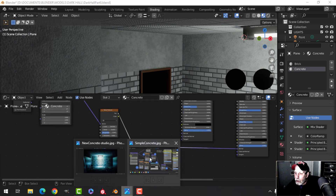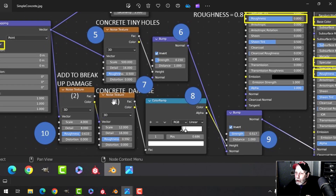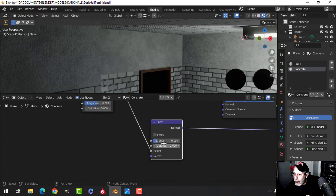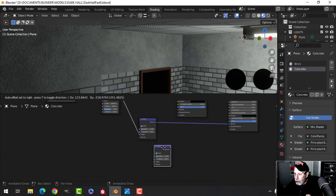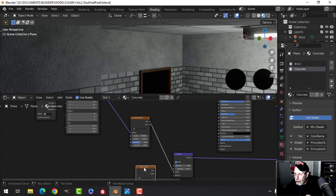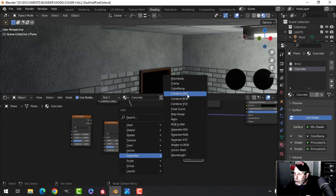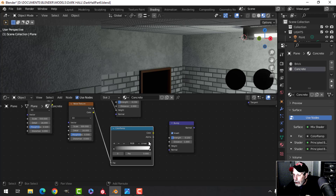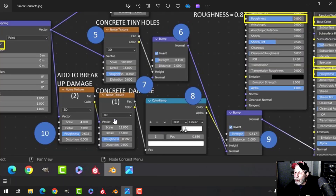Now let's add a little bit of damage. I'll use a noise texture into a color ramp and another bump node, then break up that damage using a second noise texture. I'll duplicate the noise texture, add a color ramp in between, plug the Fac of the first noise into the color ramp, and plug the color into the height of the bump.